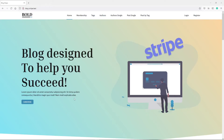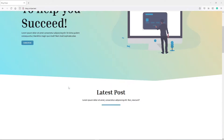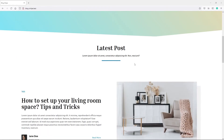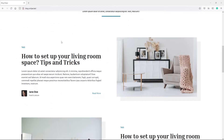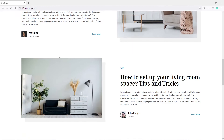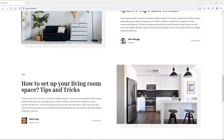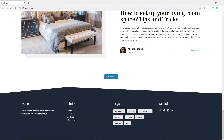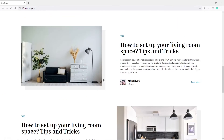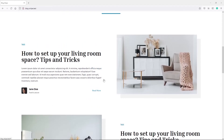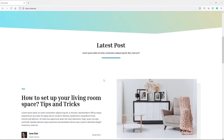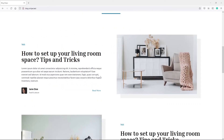Hi everyone. In this episode what we'll do is we'll update our homepage, and especially the latest post section. We want this information to be dynamic and we want to make the load more button functional. There are a couple of things we need to do to make all of this work.